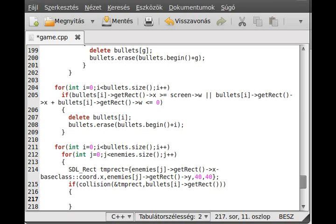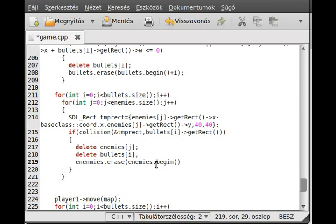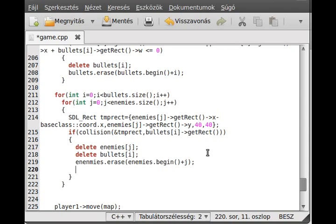If health reaches zero then you delete the enemy. I'll keep it simple — one shot, one kill. So first delete enemies[j], then delete bullets[i], and erase from the vector as well. So enemies.erase() — we need an iterator, so enemies.begin() gives the start address, the first element. If we add j to it, it offsets to the jth element of the vector, which is what we want to delete.